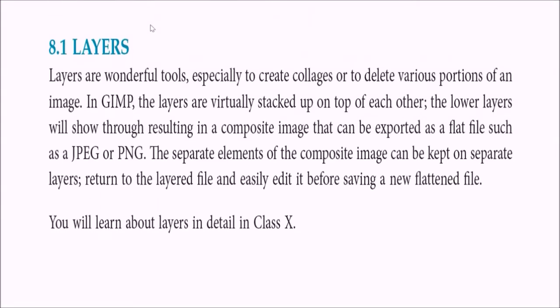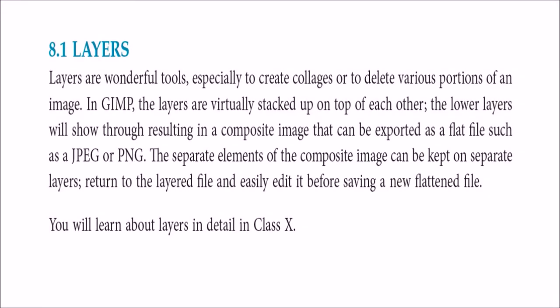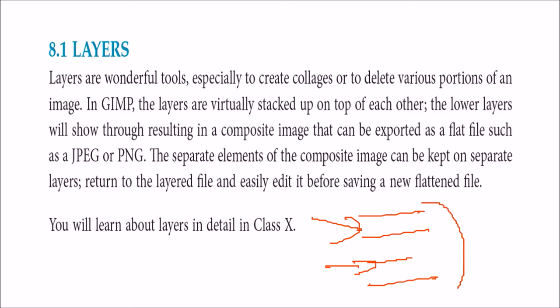Then the layers. So there are various layers and images like the Photoshop you were working. There are various layers on which you can work. These are virtually stacked like this. So you can do the activity on this. You can do the activity on this. And you can just combine them also. And if you do some erasing here, this image will be seen.